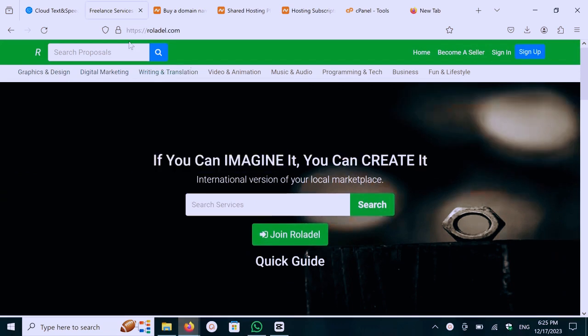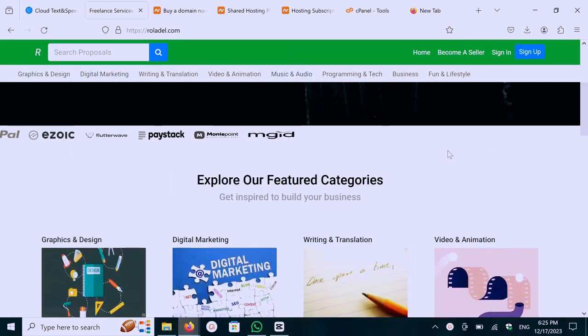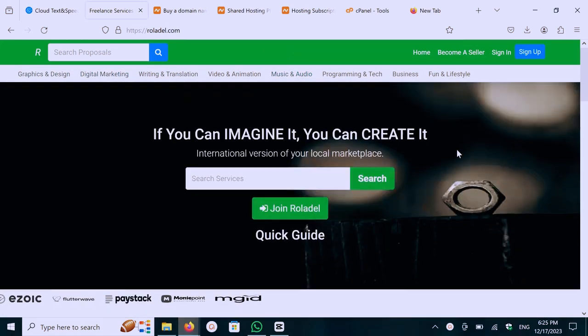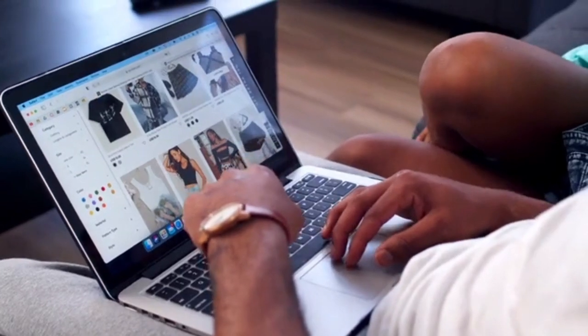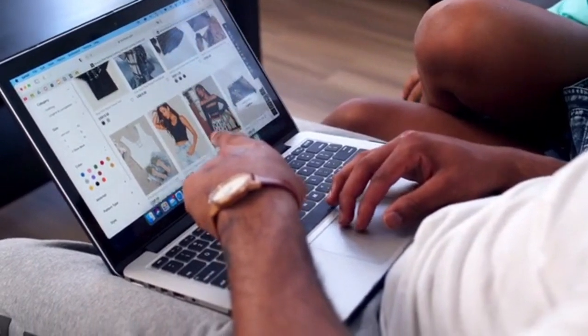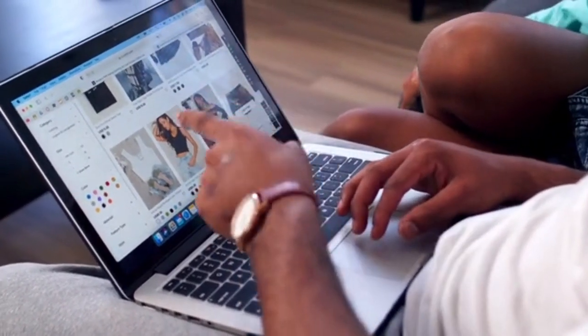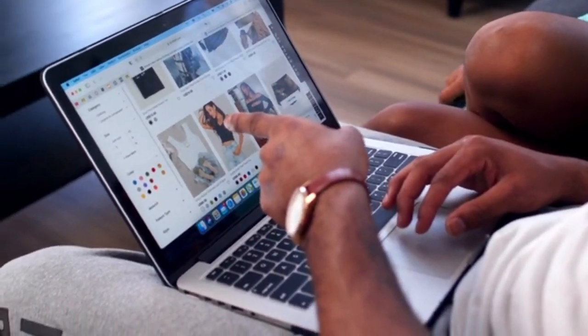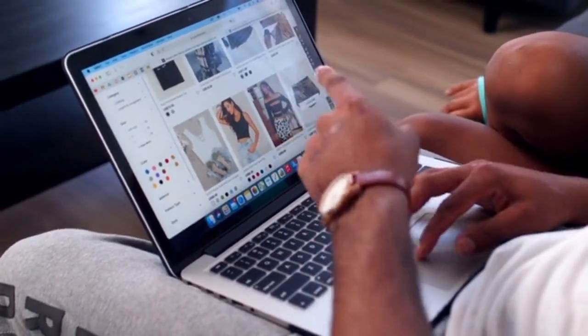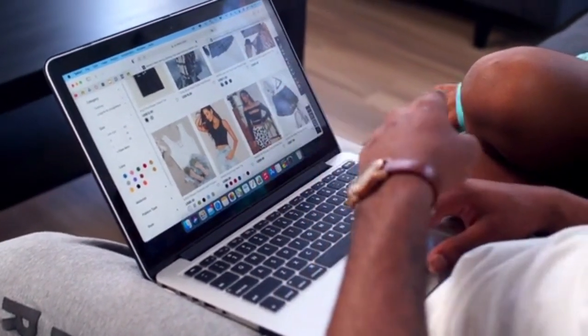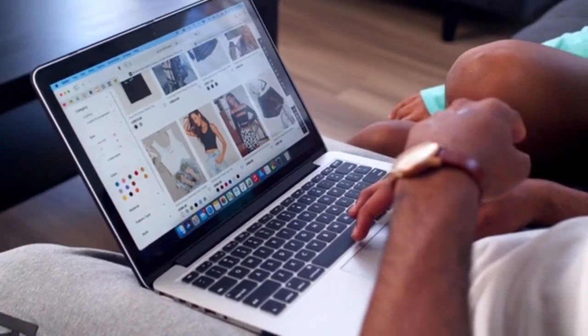First, you can easily create an account through submitting information. I have already created a Ruladel account, so I'll log in now. We need to click on this button to purchase the source code, then go to checkout.